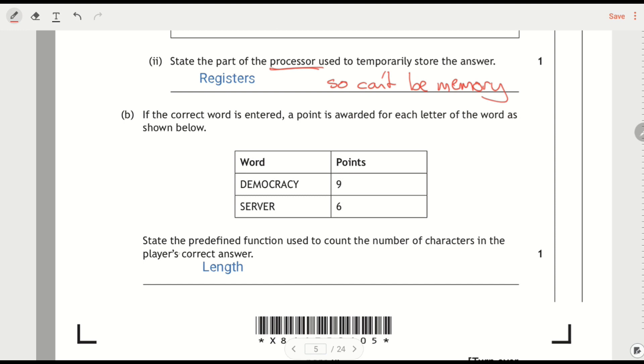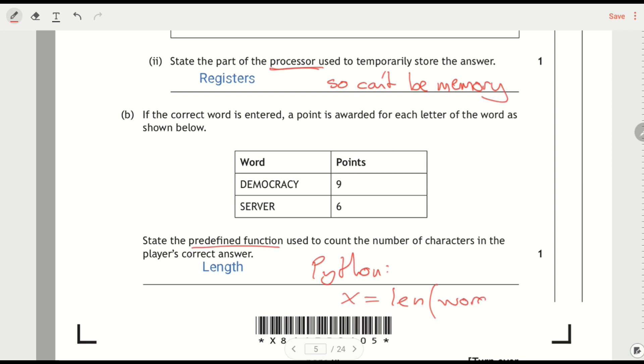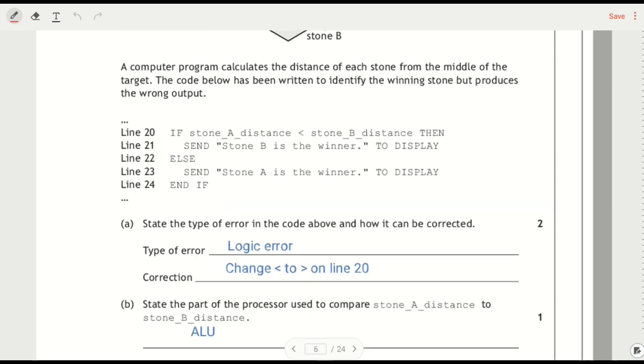The predefined function used to count the number of characters. So it's length. In Python, that would be something like, whatever your variable is, len. And that would be your predefined function. So it's length, or if you'd written len, you would have got away with that.